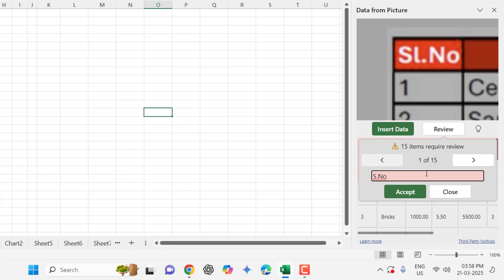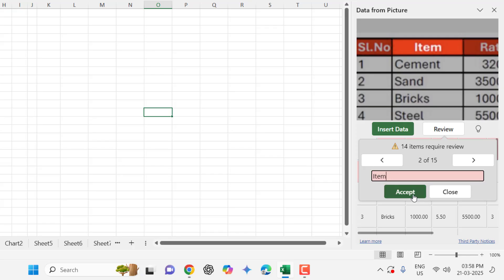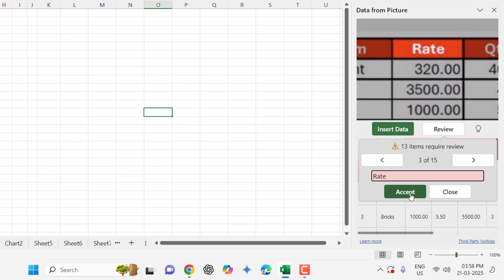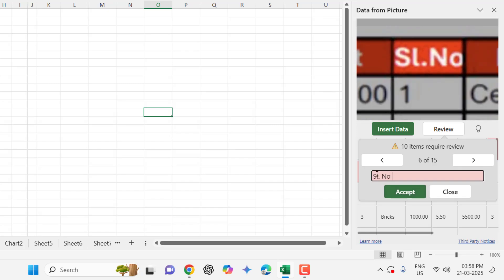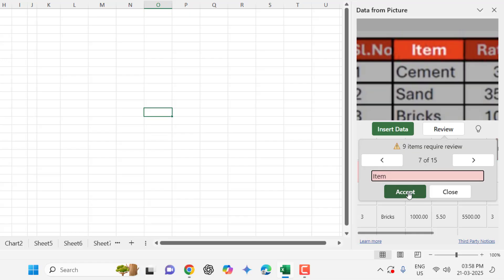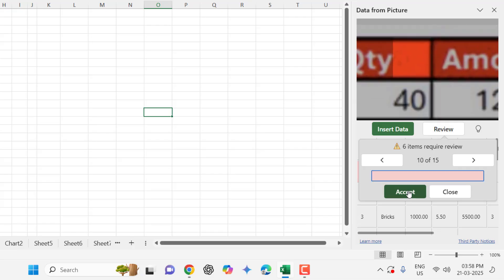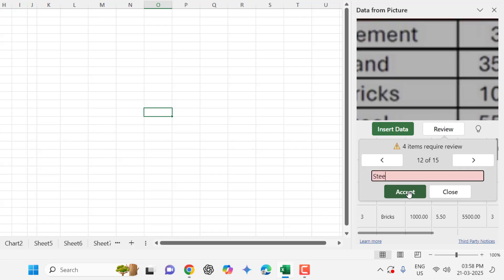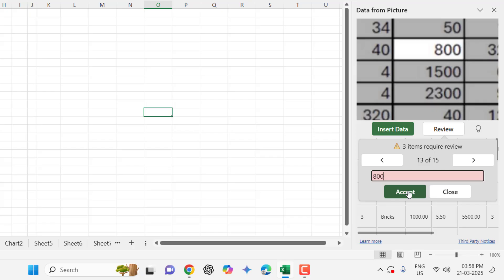And then accept and it will give the next review. Yeah, this is correct. And here we have to correct. So you need to check and review your data before you're going to insert, because sometimes scanned files are difficult to read for Excel.